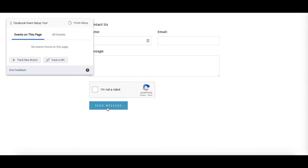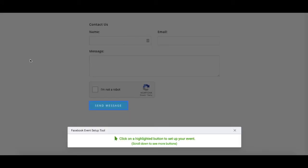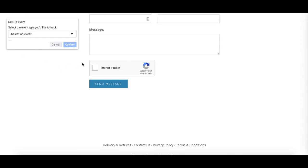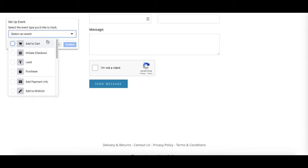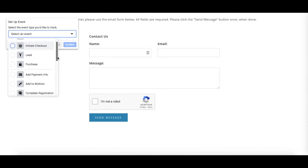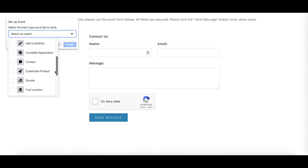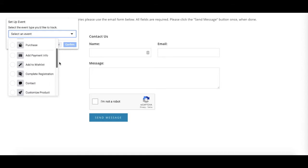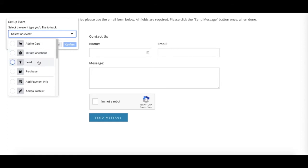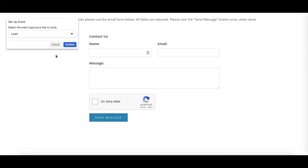We can track each time this form is sent by tracking the Send Message button. We know if someone clicks this button the action will have been completed and we will receive a message in our inbox. To do this, click Track New Button on the Event Setup Tool. Facebook will then highlight the buttons available to track on the page. If I click Send Message, a new window will open up in the top left. If you click the drop down box, you can select what type of event the action is from this list. It doesn't matter which you pick — this just means that whenever the action is completed, Facebook will record it as one of these events. For this example, the Lead option is probably the most appropriate, so I'll select this and hit Confirm.